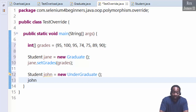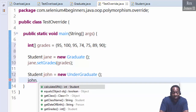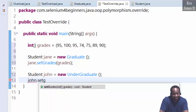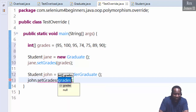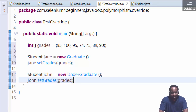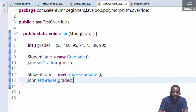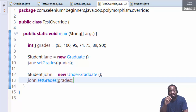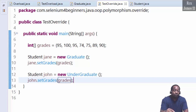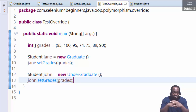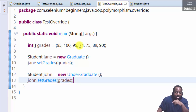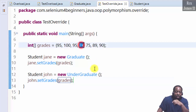Set the grades for John by writing john.setGrades and passing in the grades array. Both students have the same grades, but Jane gets credit for six of the seven grades — she does not get credit for the 74.